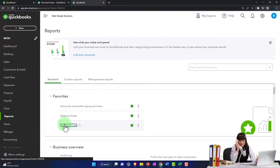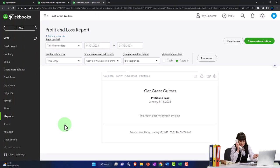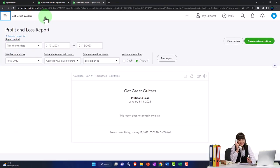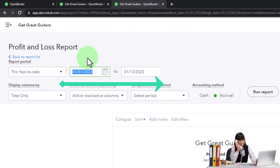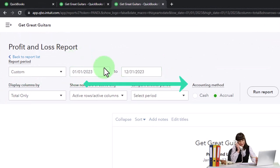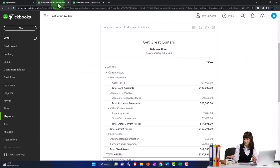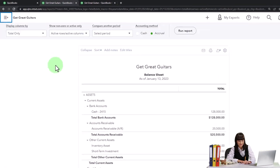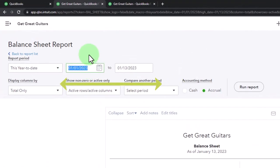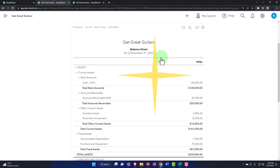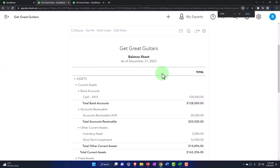Open up the income statement — otherwise known as the P&L, the profit and loss. Close up the hamburger and then change that range from 01/01/23 to 12/31/23. Tab and run it to refresh it. Tab it to the middle. There's nothing in it, of course, because we haven't done anything yet. We just haven't done anything for the income statement. So 01/01/23 to 12/31/23 on the balance sheet — that's the setup process that we do every time.